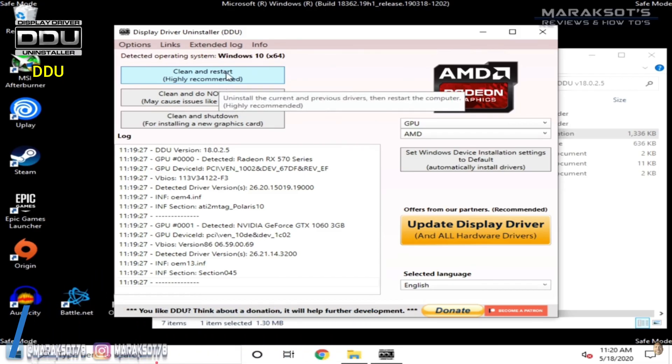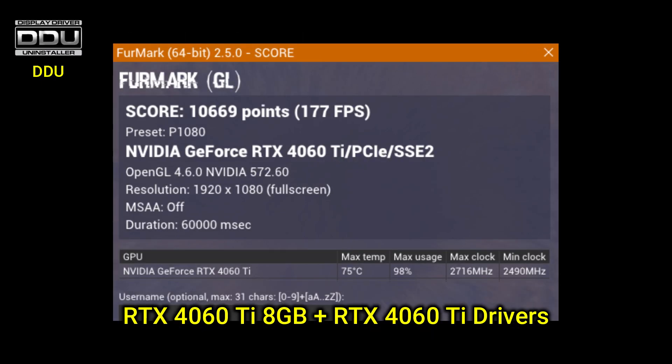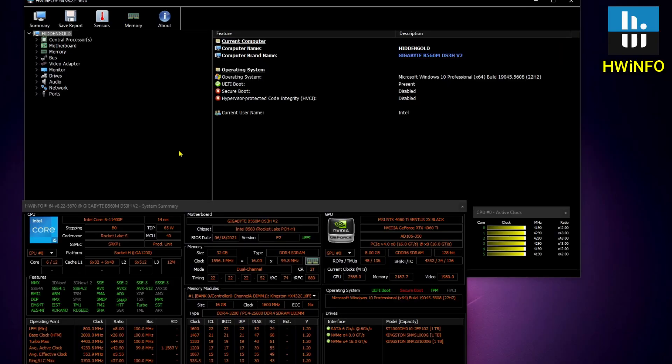For reference, here's my GPU score of my 4060 Ti with the 1650 drivers lurking in the background, and here it is with its proper drivers.